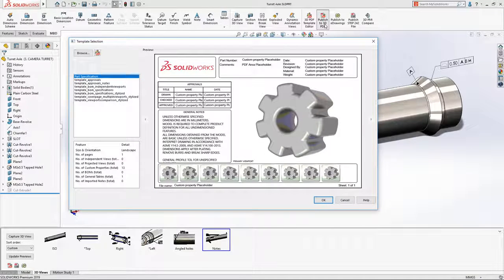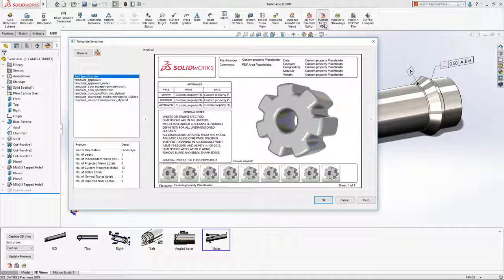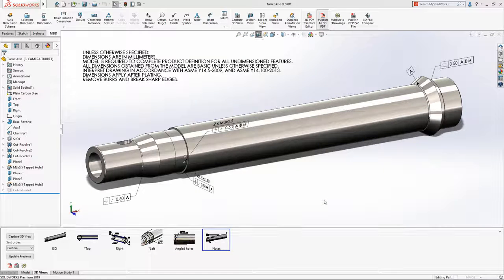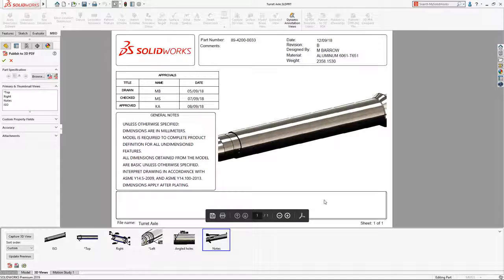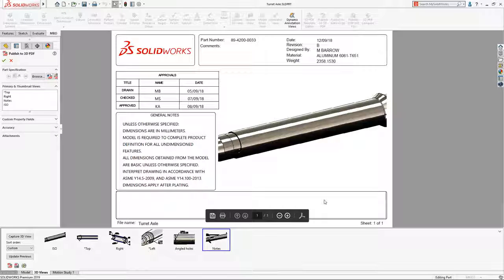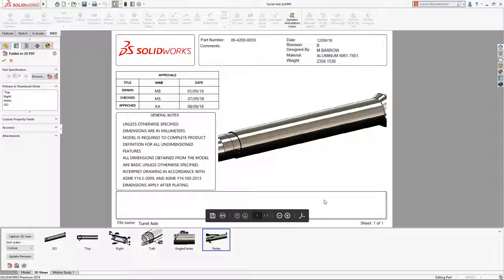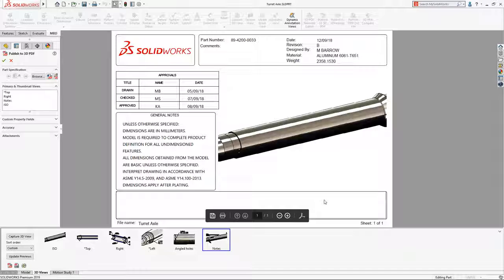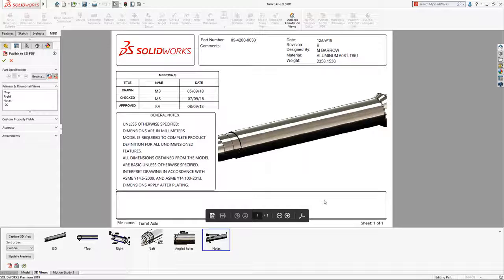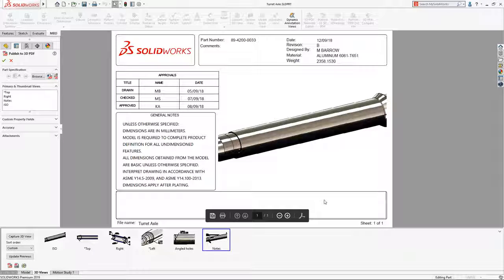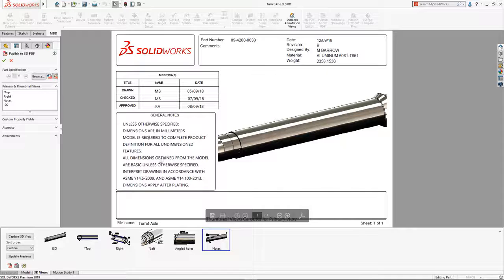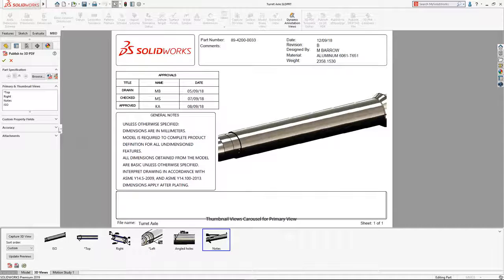In this example, we'll go ahead and create a 3D PDF document for the shaft. After first selecting the preferred document template, the PDF publisher in SolidWorks 2019 now provides you with a full preview of the final document, complete with custom property information populated from the model.